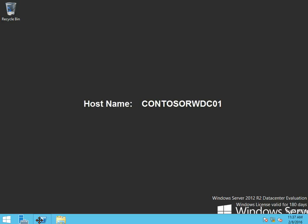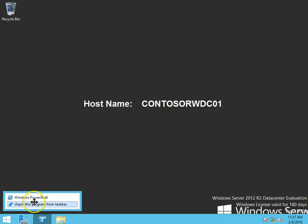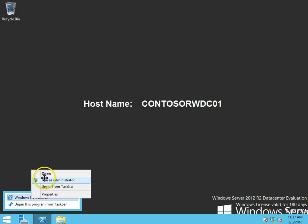So we're going to start by going to PowerShell, right-click, and right-click again, and run as administrator.